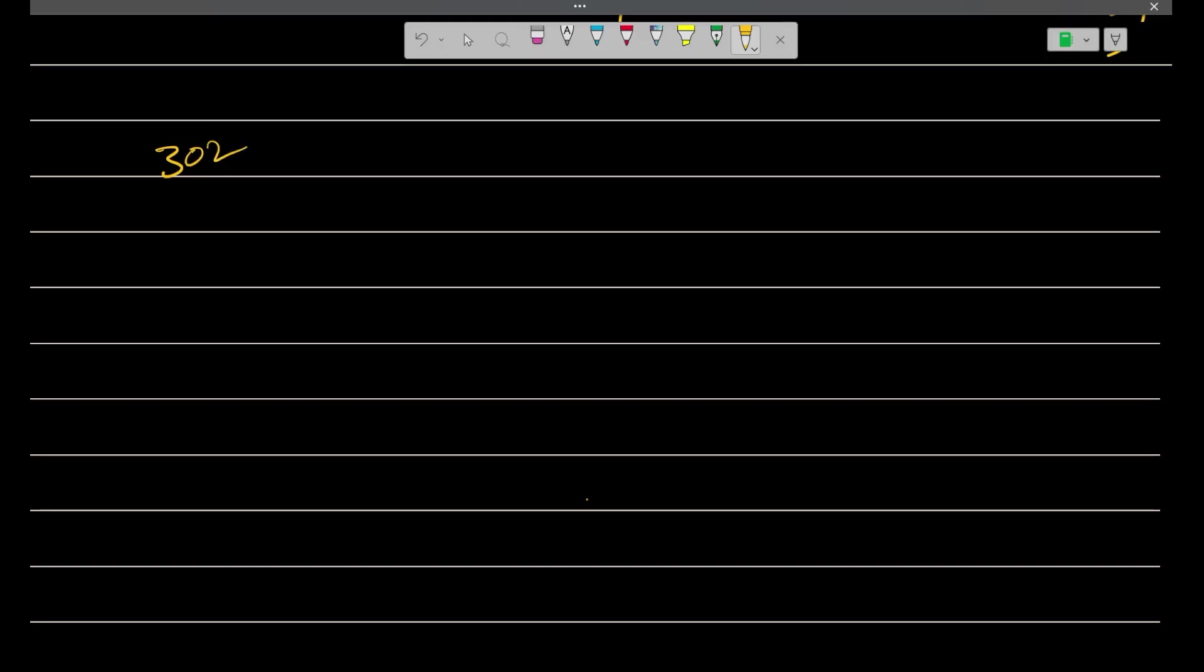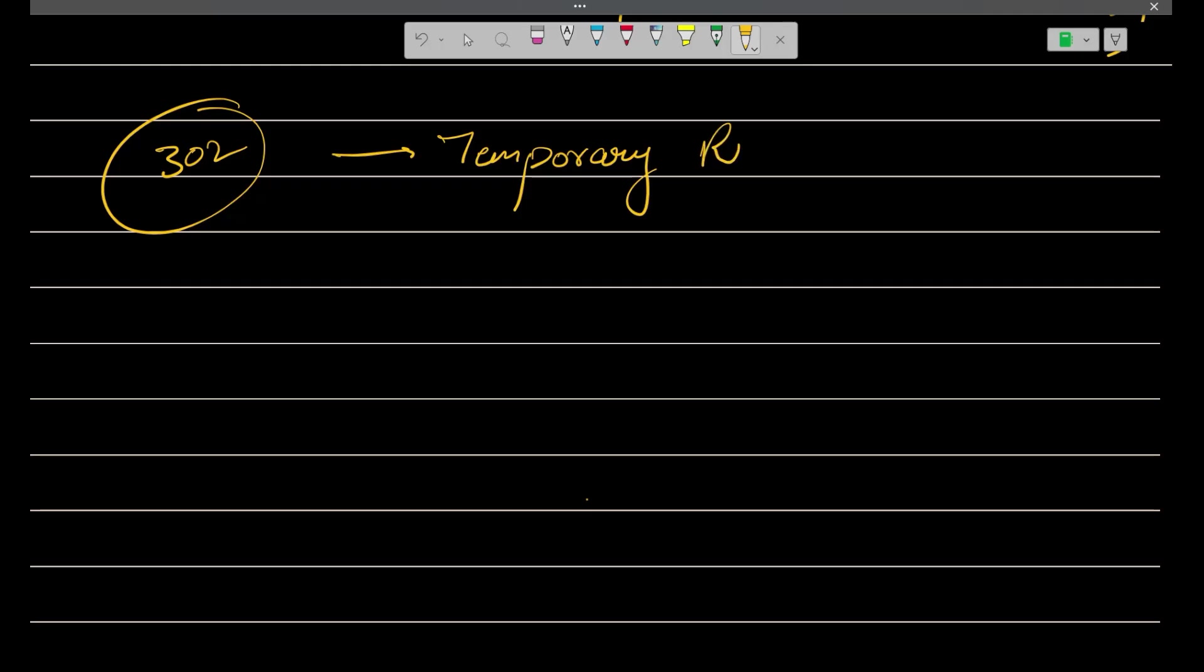Let's move forward and talk about 302. This 302 means temporary redirect. I am just writing so fast, so temporary redirect. Now, what does this mean?